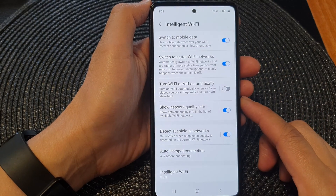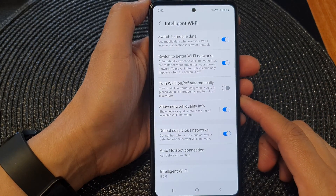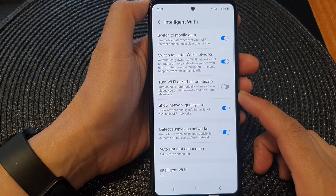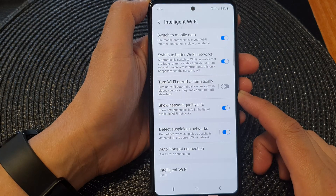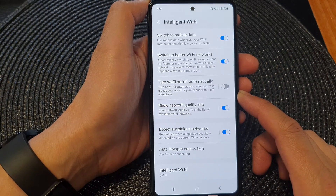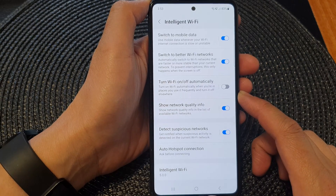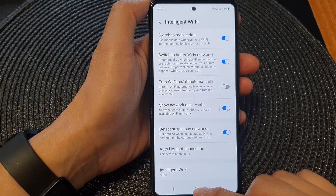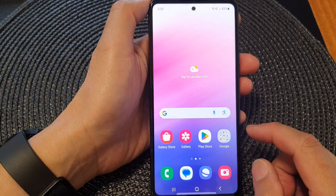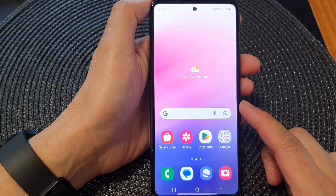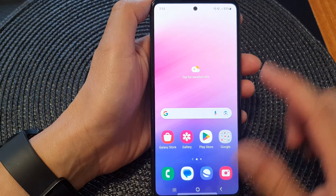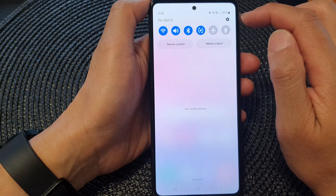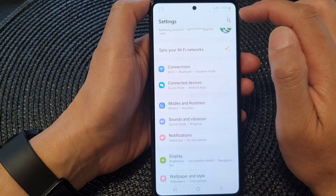Hey guys, in this video we're going to take a look at how you can enable or disable turn Wi-Fi on or off automatically on a Samsung Galaxy A53. First, tap on the home button to go back to the home screen. From the home screen, swipe down at the top, then tap on the settings icon.